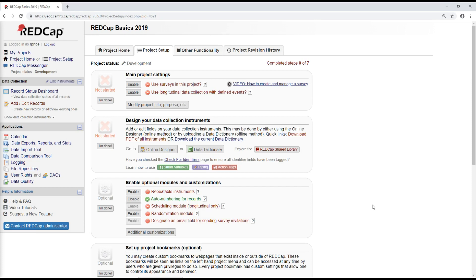Hello! Welcome to video 4 of the REDCap Basics workshop video series. My name is Rae, and in this video we're going to go over exporting and importing data.